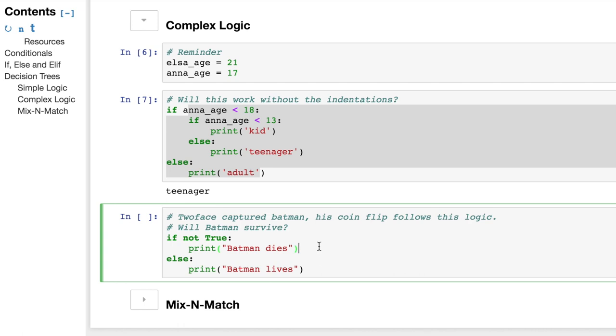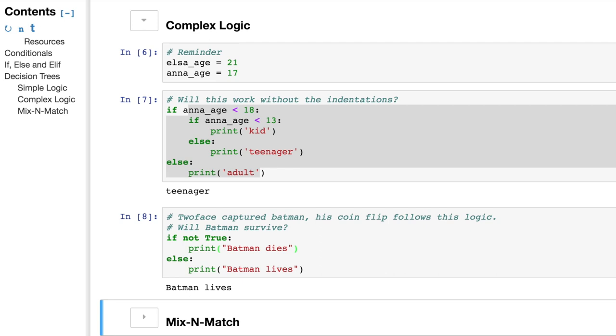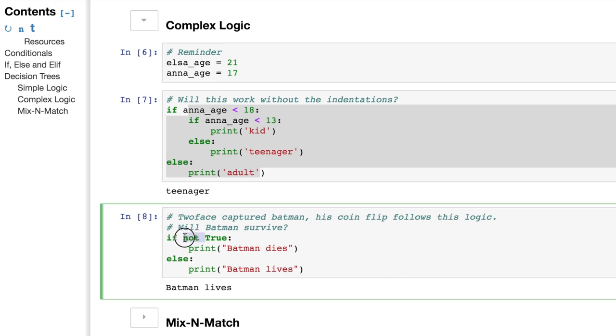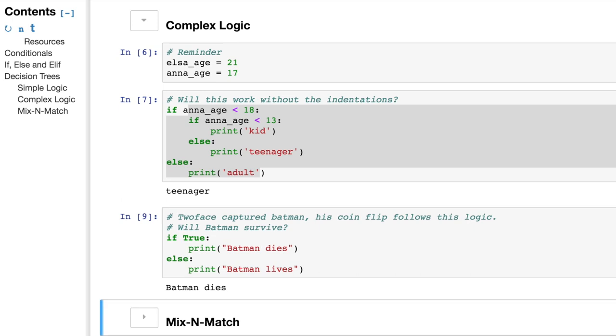What do you guys think is going to happen when Two-Face flips the coin? Batman lives. Of course he does. He's Batman. Let's talk about why. So if not true is kind of a weird statement. Now, let's just look at if true. Hate to do this to you, Batman, but now you're dead.